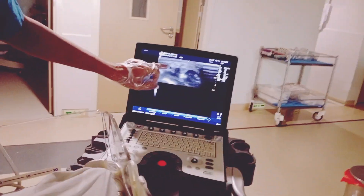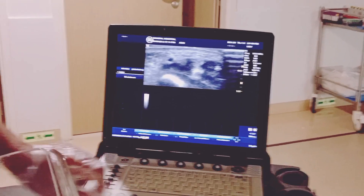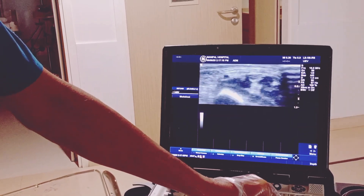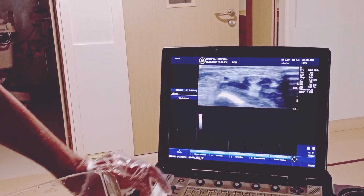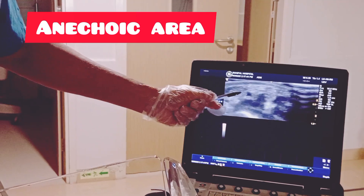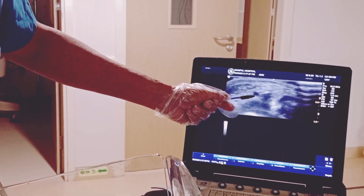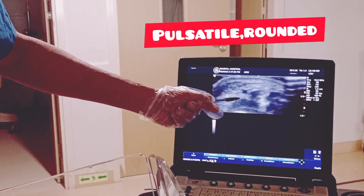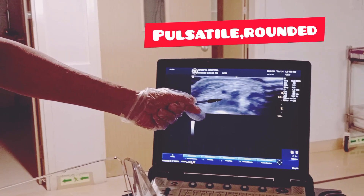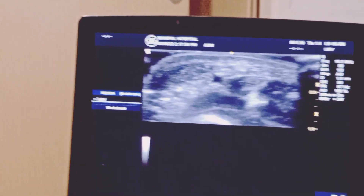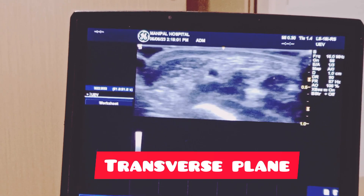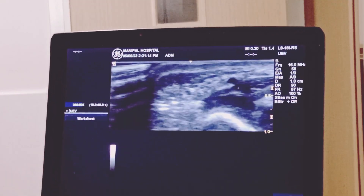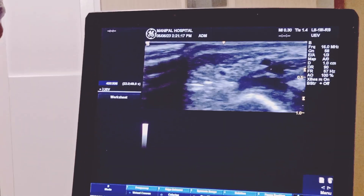You can see it is rounded and pulsatile — an anechoic area bound by a hyperechoic rim. You can see this is the area — anechoic and pulsatile, usually rounded. This is the radial artery on the transverse plane. With color Doppler applied, you can see the color — it is rounded and anechoic, bounded by the hyperechoic area. This is the radial artery on the transverse plane.